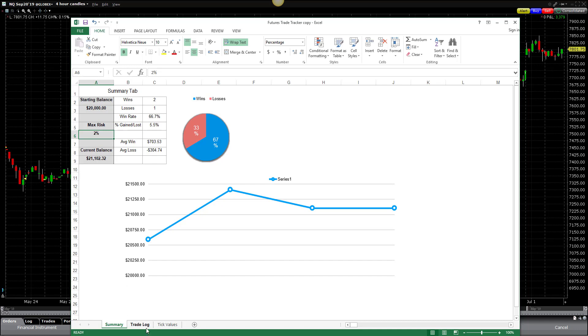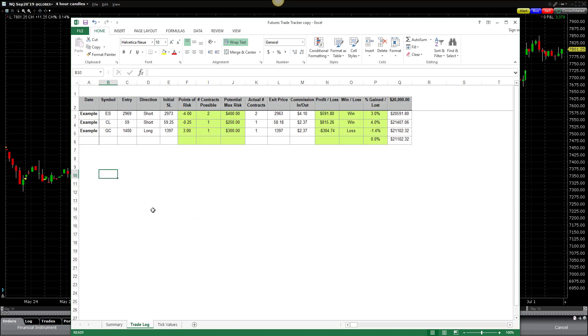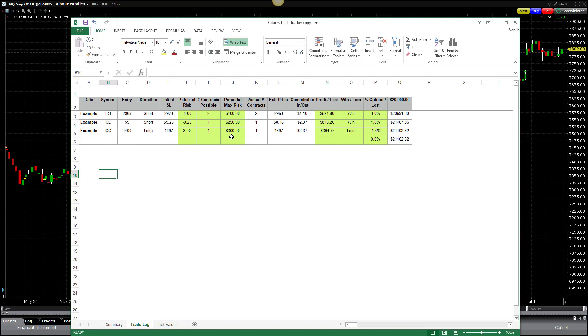So the next tab is the actual trade log. The trade log is where we would go in and we would log the date, the symbol of what it is that we're trading, our entry price, the direction that we're trading, if we're going long or short. Remember, if we're buying, we're going long. If we're selling, we're going short. We'd log what our initial stop loss is, which would then populate this green area. It would populate the area to tell us what our points, how many points of risk we're taking, the number of contracts we could potentially trade, the maximum potential risk on that trade based on the stop loss.